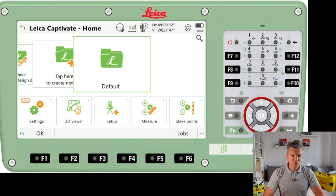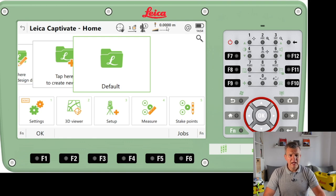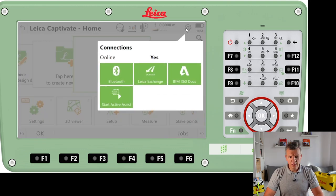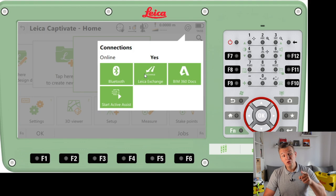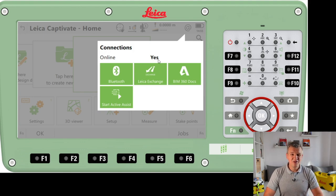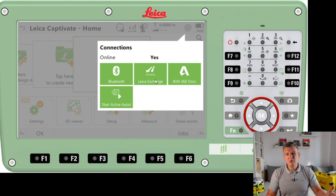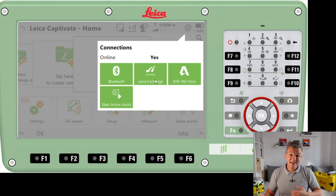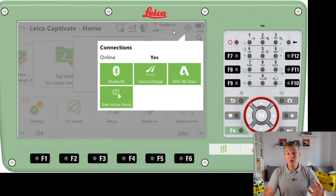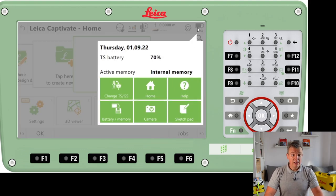Another piece of information on the top bar is the current angles, and then we've got the distance to the target — the point we are measuring — and the slope distance as well, which is useful. There's also an online connection indicator here. We've got Bluetooth, Leica Exchange, and BMI 360 docks. I've never used Leica Exchange and I don't think many people use it — it might be good but you need a subscription which costs money. On most jobs we can always take data to a USB or phone and send it that way.